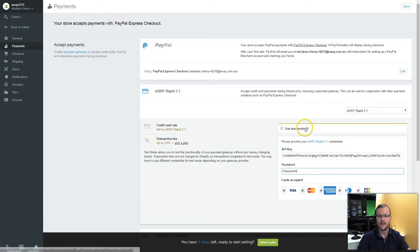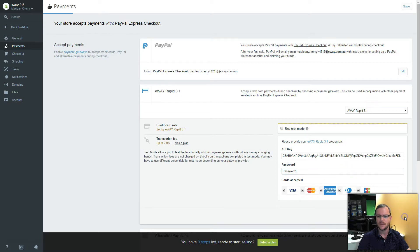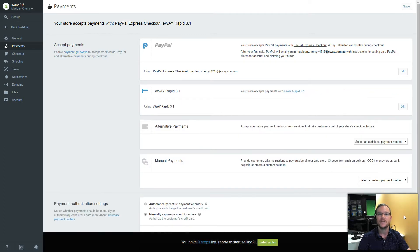I need to enable test mode if I'm using a sandbox API key and password. Otherwise, leave this unticked. Click on Activate and that's eWay activated.